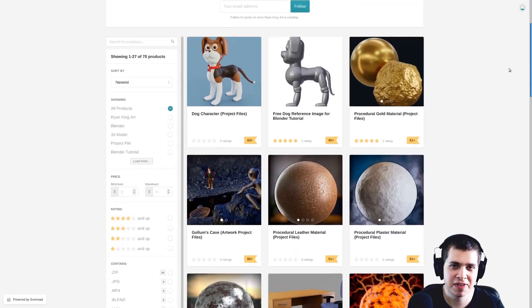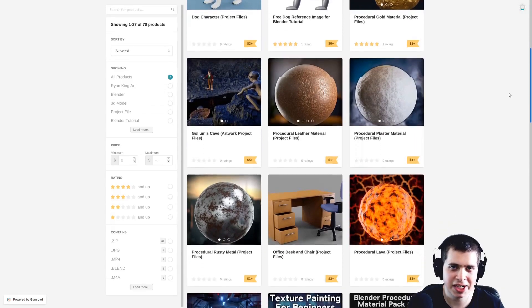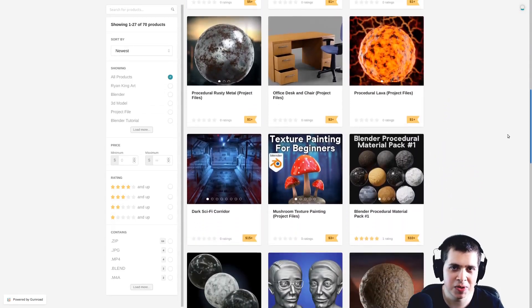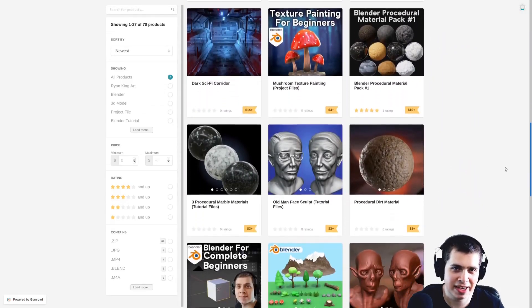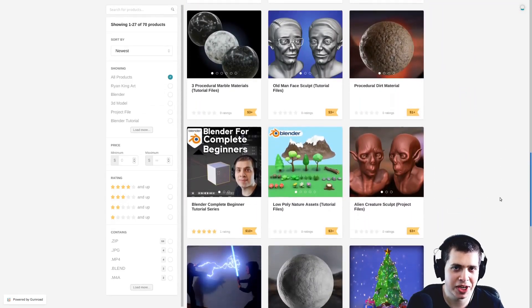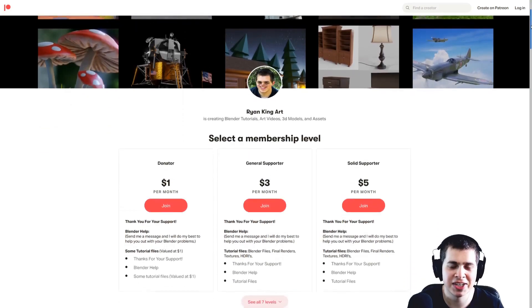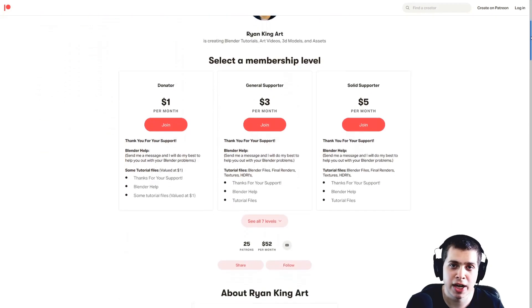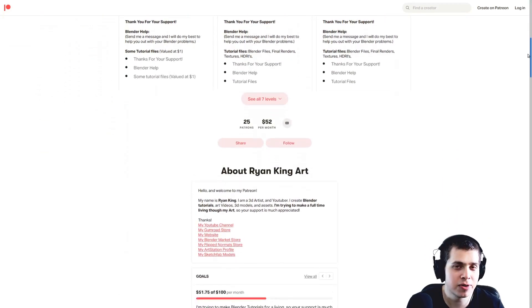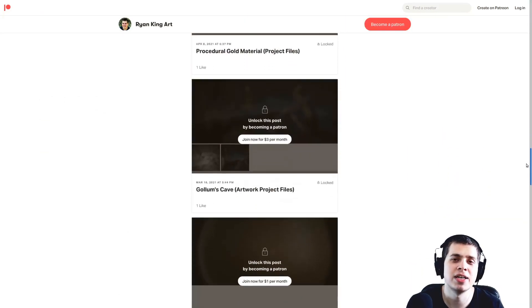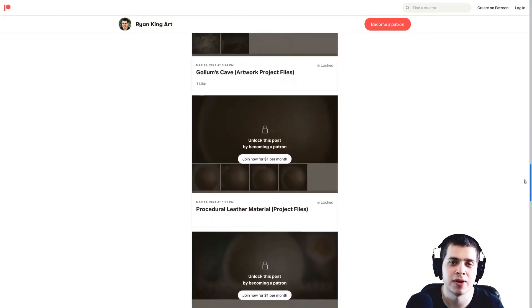So that's going to be it for this video. If you'd like to help support what I do I'm going to have links in the description to my Gumroad store and my Patreon page. Thank you for watching I hope this video was helpful and I'll see you in a future video.